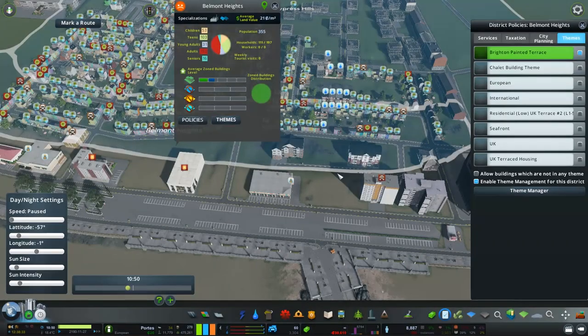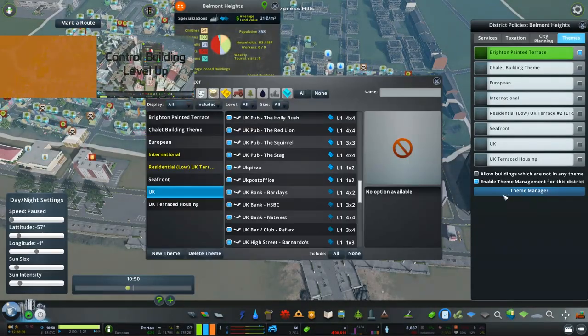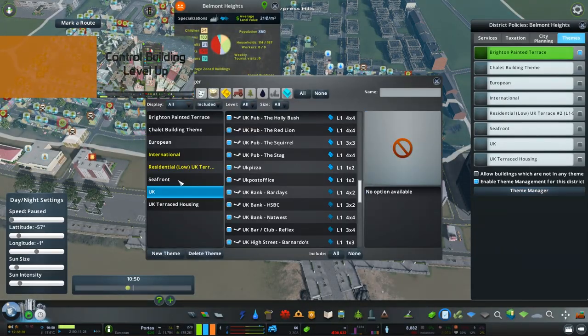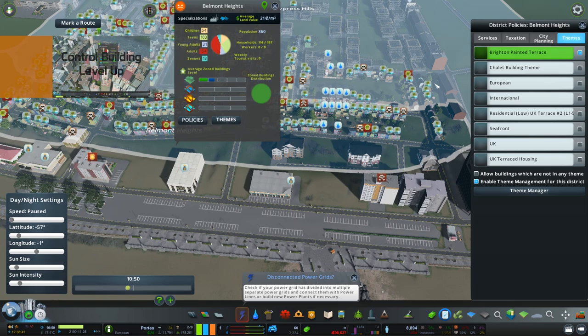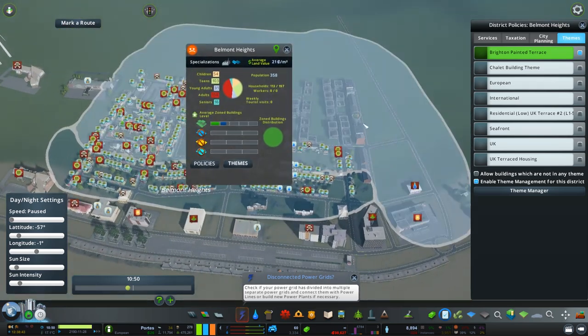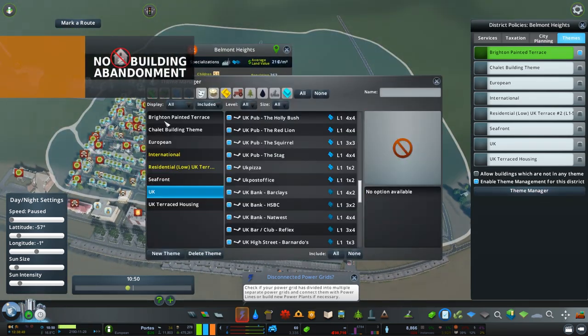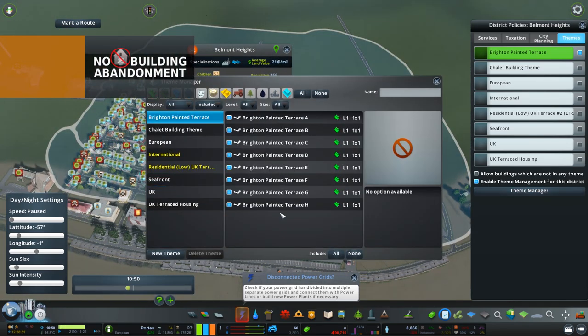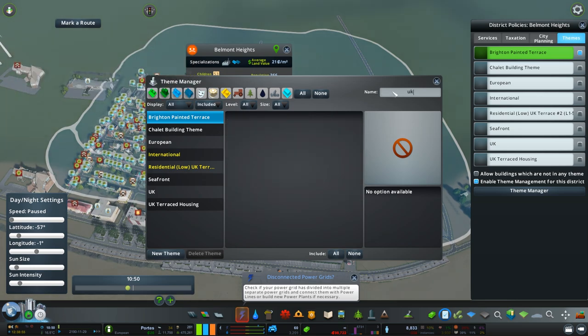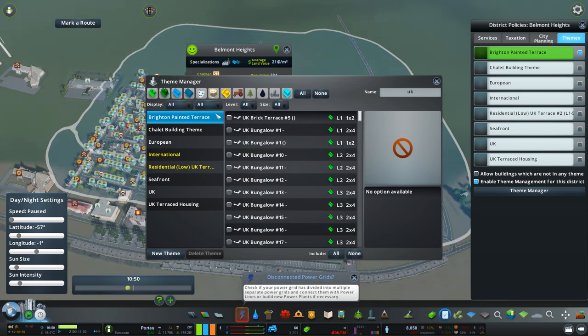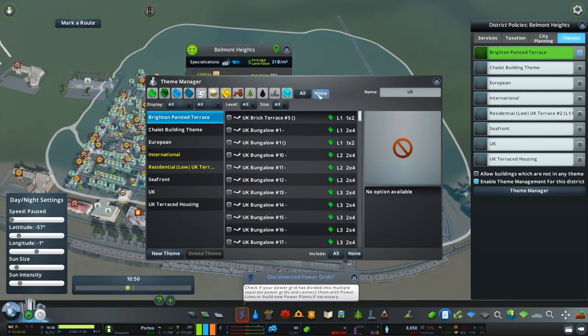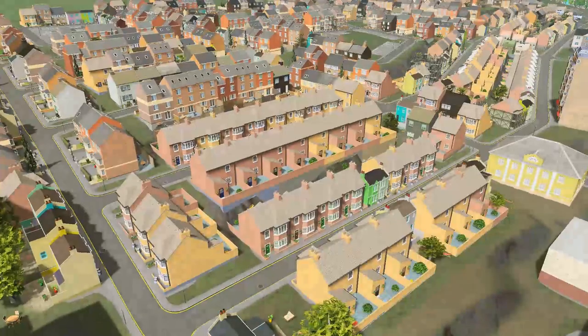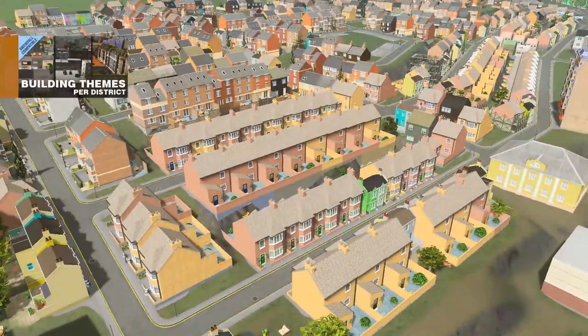Now building control level up and the no abandoned buildings both work together extremely well. You don't want to have a city built where the buildings themselves end up disappearing because there's not enough people to live in the area. So this is a great asset to add in to keep those cities looking absolutely amazing.